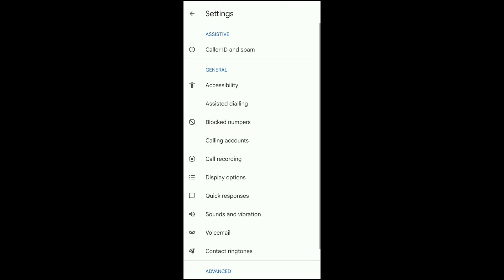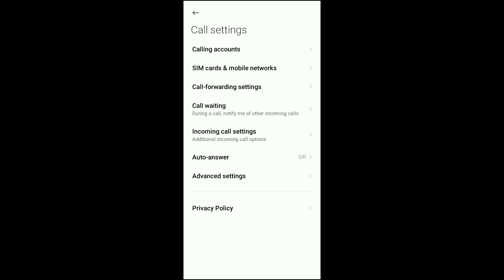When you click on settings, you'll go to calling accounts. Out of all what you're seeing, click on calling accounts. When you click on calling account, you will head over to advanced settings.